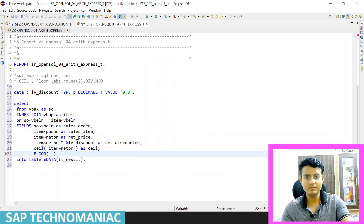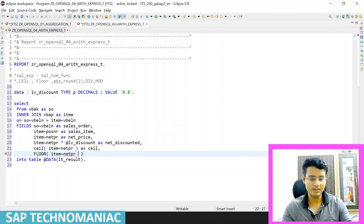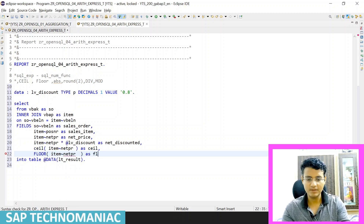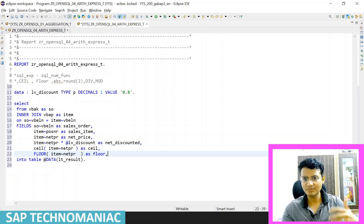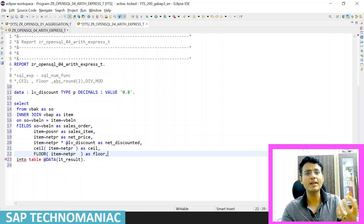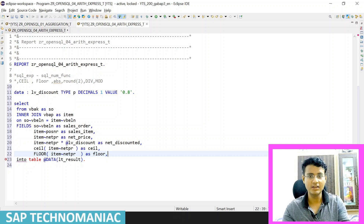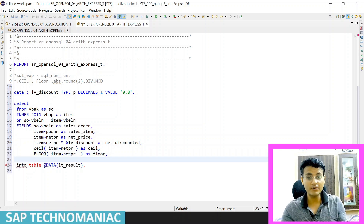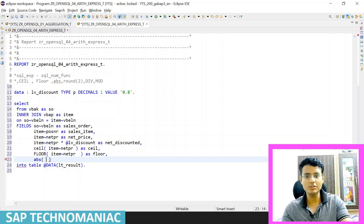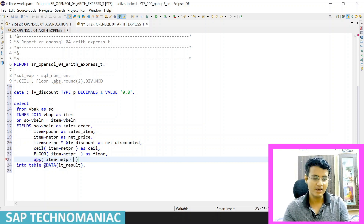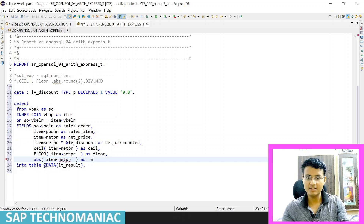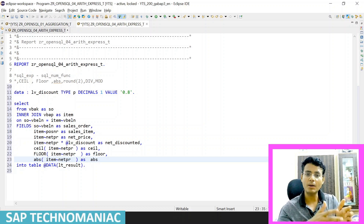We can get the floor value as well. We can also get the absolute value — if some negative values are coming from that field and we want to display only the positive value, then we can use the ABS (absolute) function and display it as 'abs'.